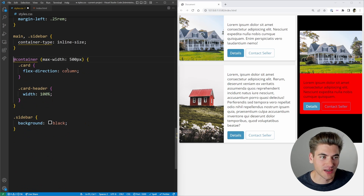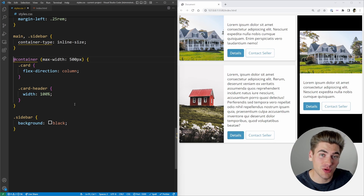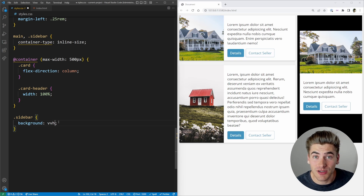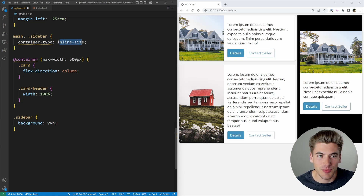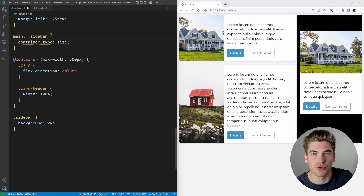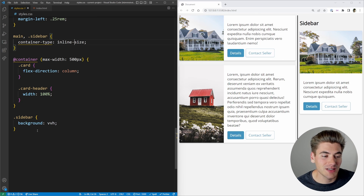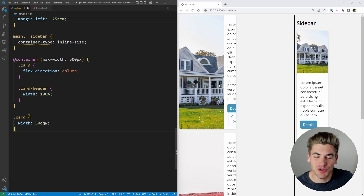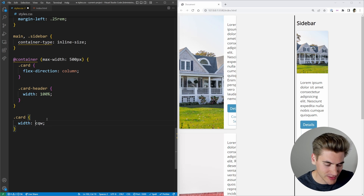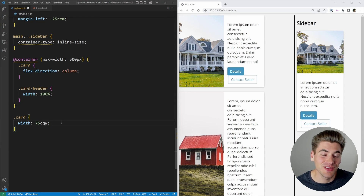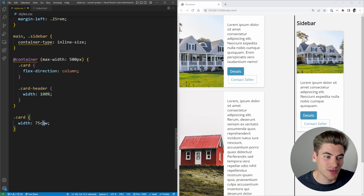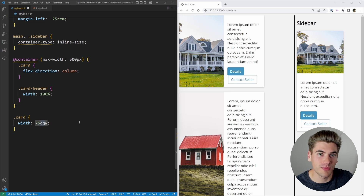You can also use container units, which work just like viewport units but start with cq instead of vw or vh. For example, setting a card's width to 50cqw makes it 50% of its container's width. Change it to 75cqw and the cards become 75% of the container width. With inline-size you only have access to inline/width-based units; with size you can access both height and width container units. If you want to learn about all the viewport unit types, there's a linked video.